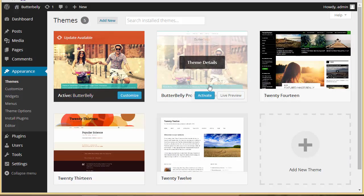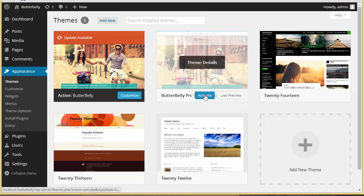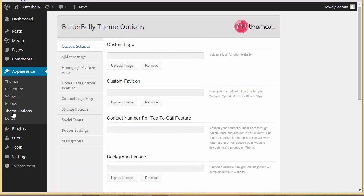I now have the Butterbelly Pro Responsive Theme. I'm going to click 'Activate'. Our theme is activated — let's go to theme options.